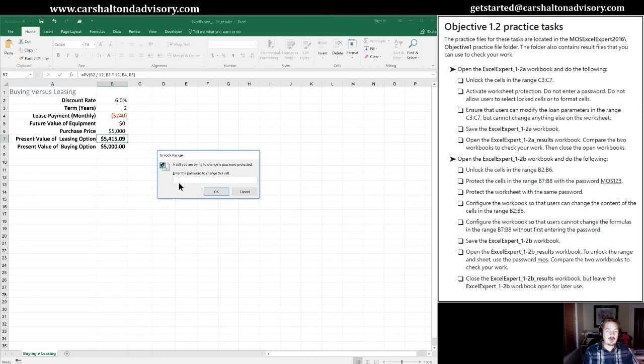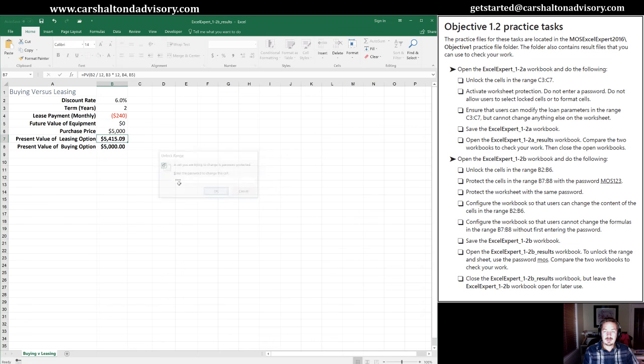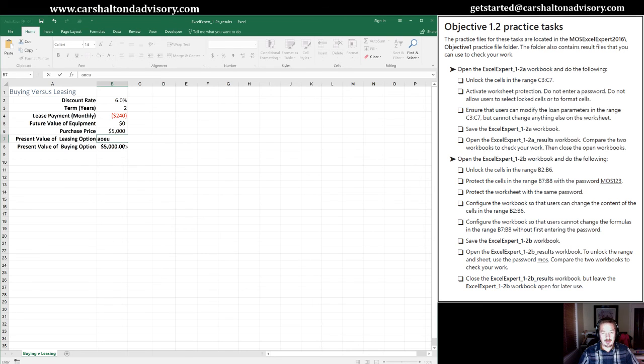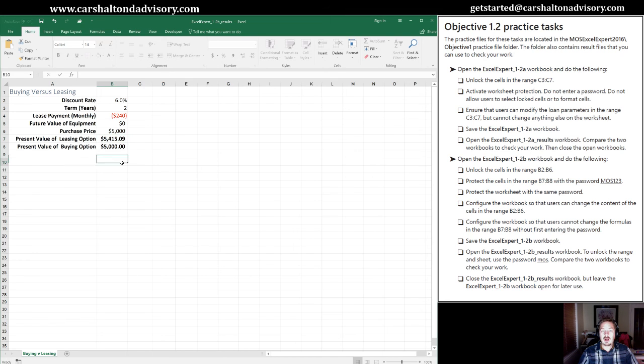So we will see if the password they gave us works. OK, there you go. So now I can go in here and completely mess up that formula for the poor soul who created it for me. All right. So that has been unlocked.